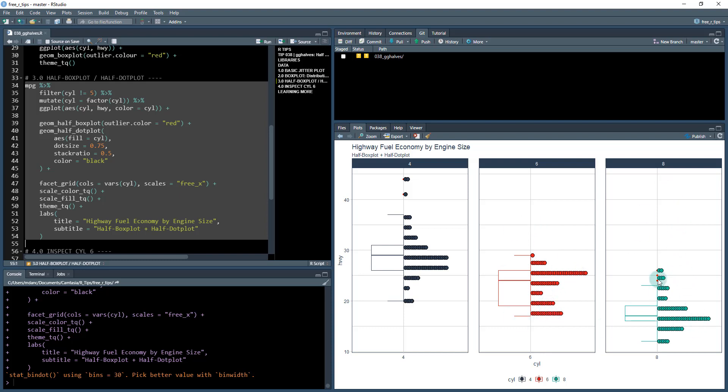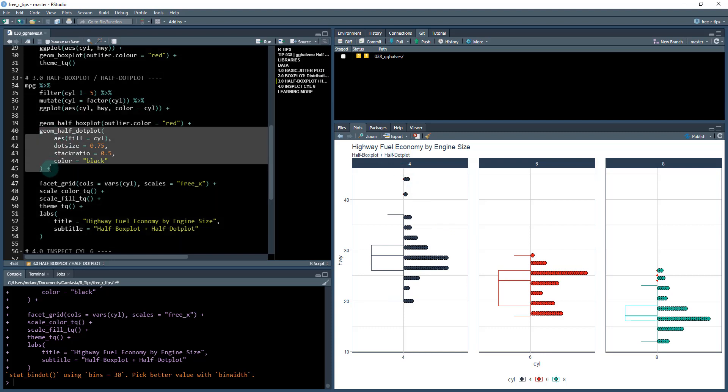And then if I look at the eight cylinder, we've got kind of a distribution here. So that's a telltale sign. And that's one of the useful things with this half dot plot is when you add these geom half dot plots,